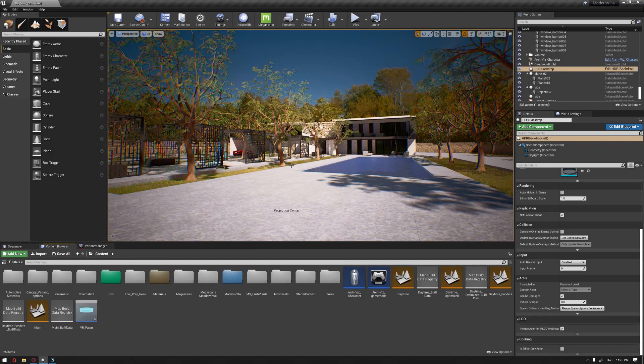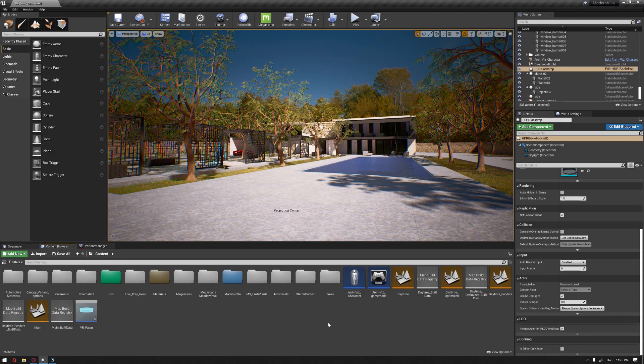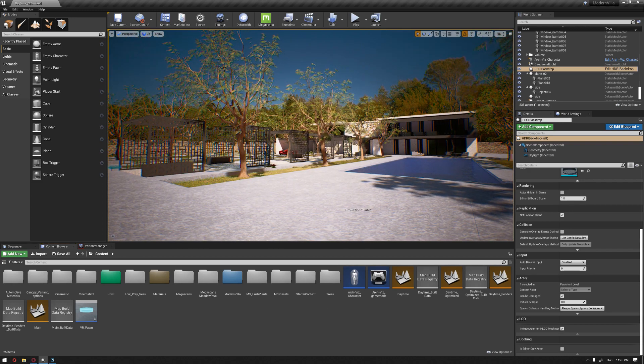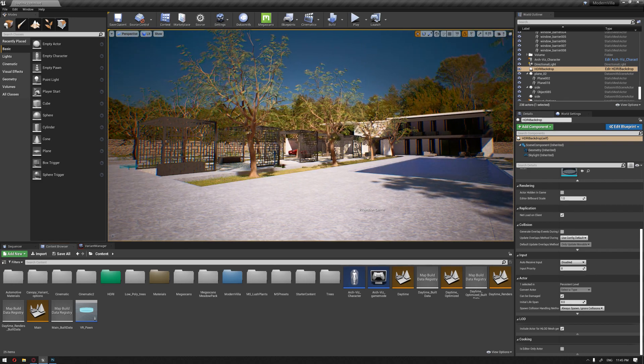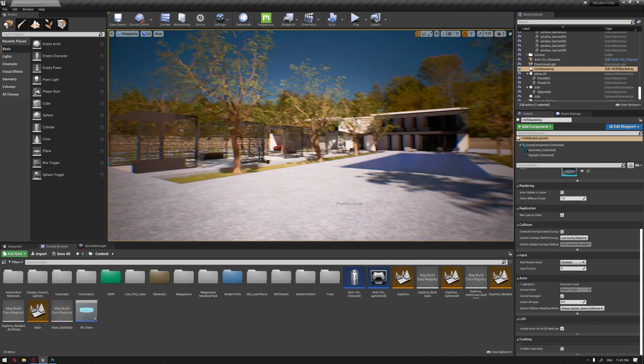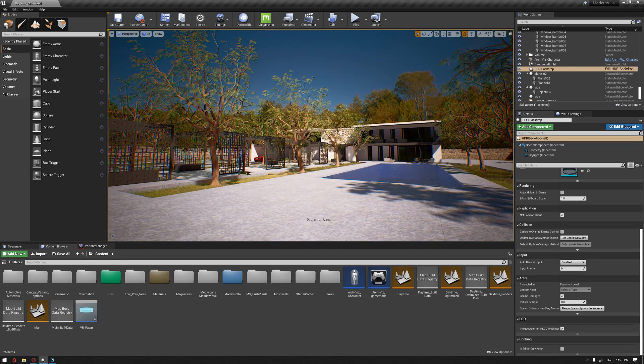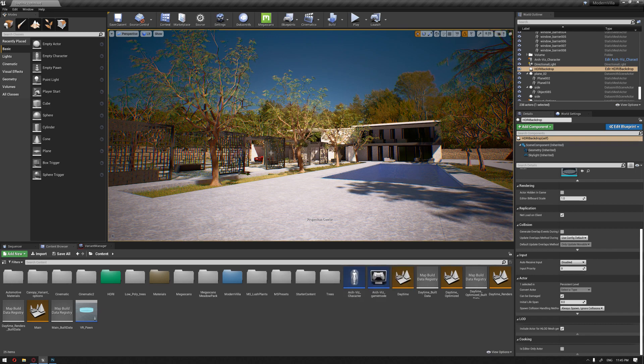In this video we're going to create a drone pawn that can be used for exploring our project by flying around and discovering areas that cannot be explored through the ArcVis character or the VR pawn.